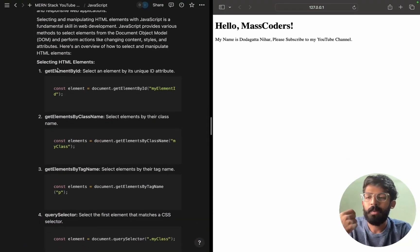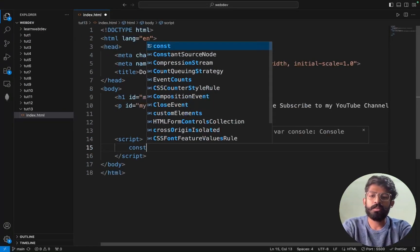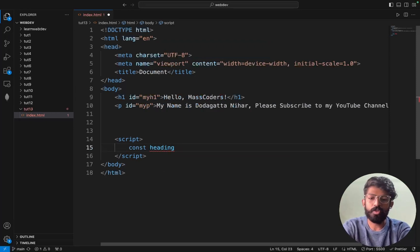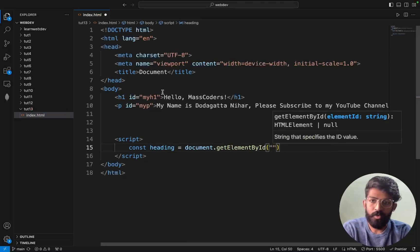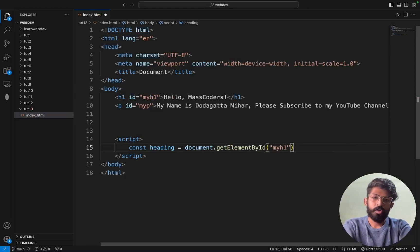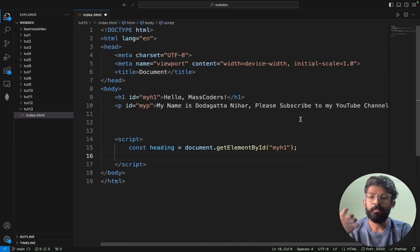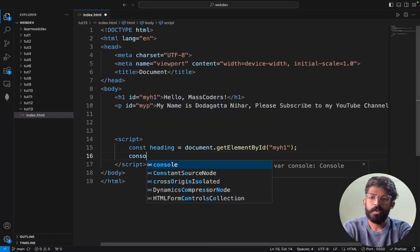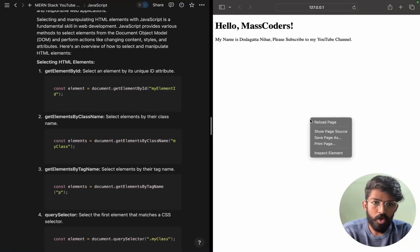We are using getElementById. In the script, I'll write: const heading = document.getElementById('myH1'). Now I want to manipulate this heading. I'll do console.log(heading) and save to verify it works.